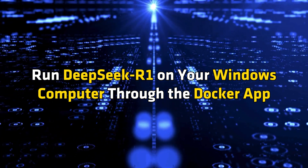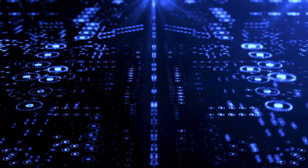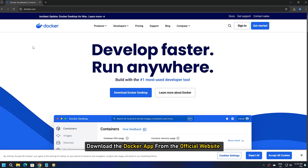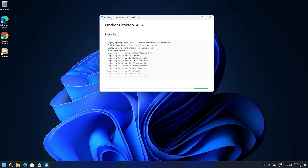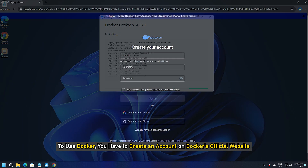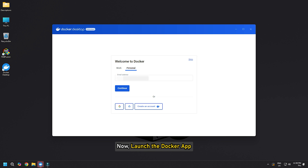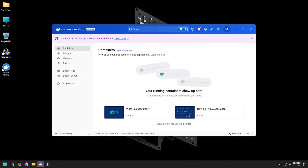To run DeepSeek-R1 through the Docker app, download the Docker app from the official website and install it. To use Docker, you have to create an account on Docker's official website. Launch the Docker app and sign in with the same account. Do not close the Docker app — let it run in the background.